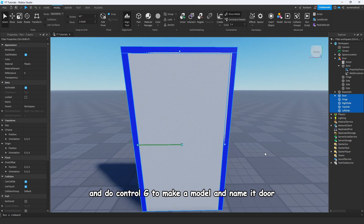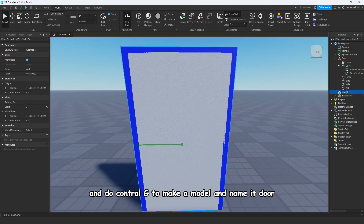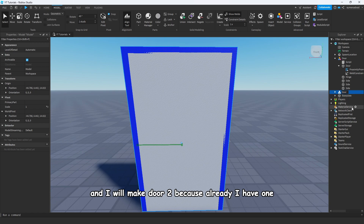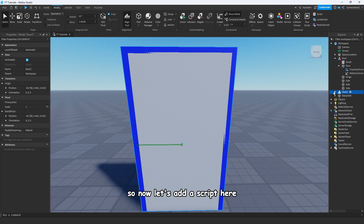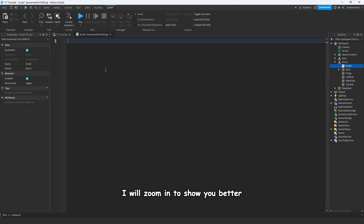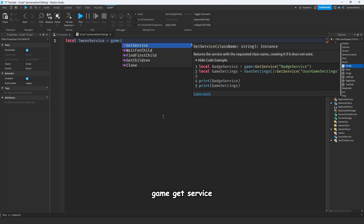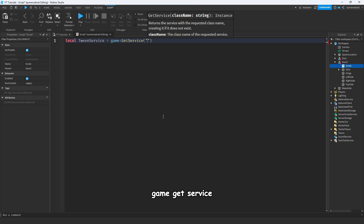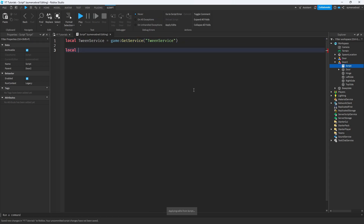Now let's add a script, but first I will make a group by selecting all door parts and doing Ctrl+G to make a model — name it 'door'. I'll make it 'door2' since I already have one. Now let's add a script here. I'll zoom in to show you better. Let's call: local TweenService = game:GetService('TweenService').